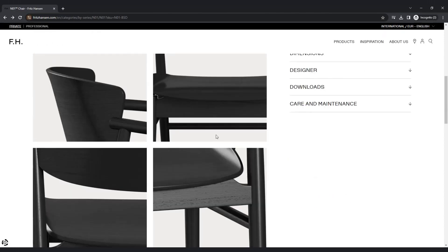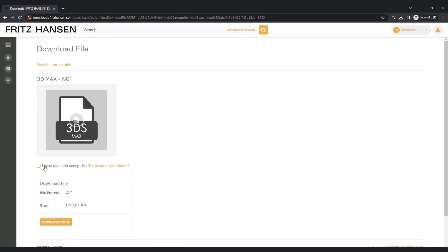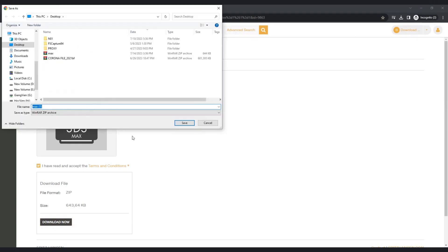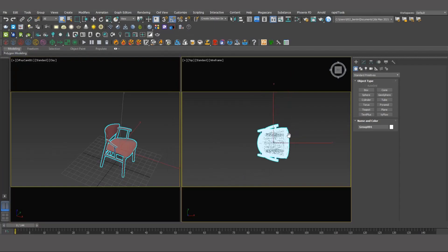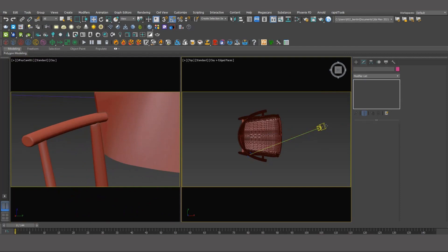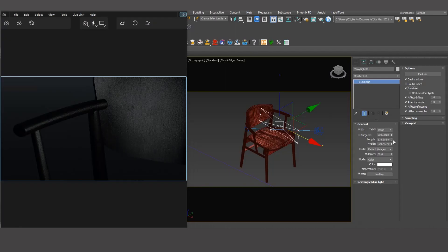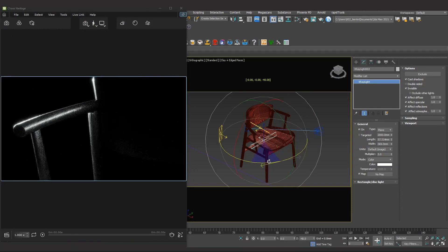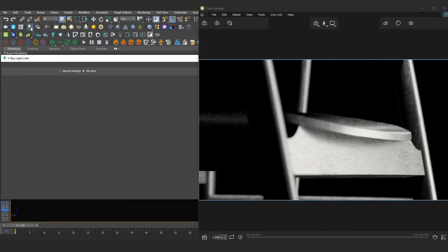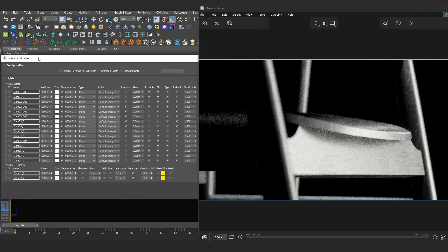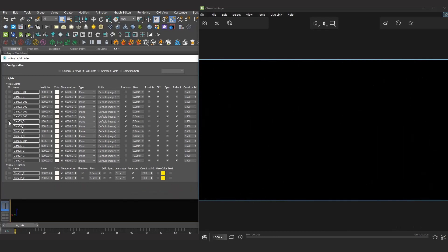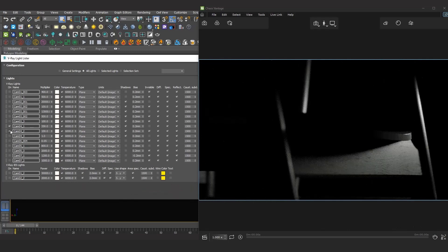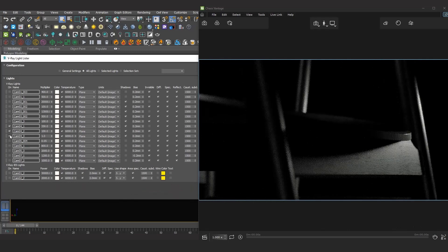To start, I will download the model with channel number 1 from the Rich Hansen website. Next, I will set up several close-up camera materials and appropriate lighting for each camera to showcase the detail and highlight the chair's significant design. To manage the lighting more effectively for each camera, you should name the lights and use V-Ray light select or layer to modify them. We have now completed the first step of setting up the still image.